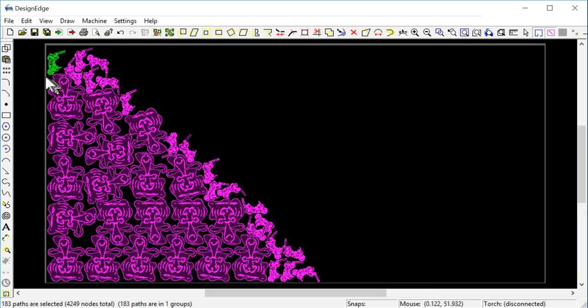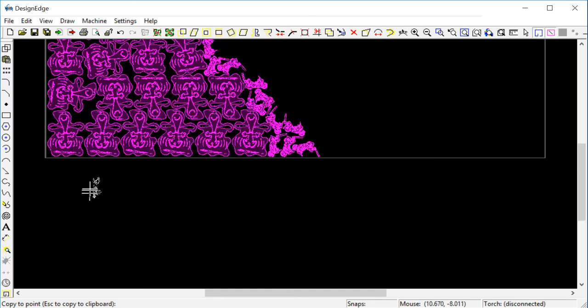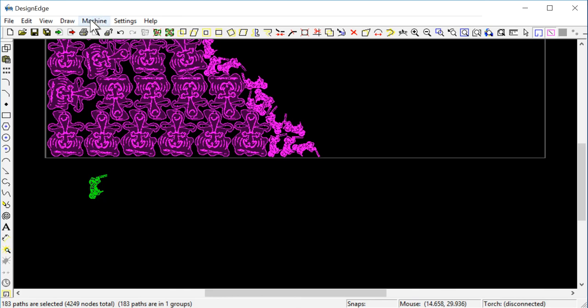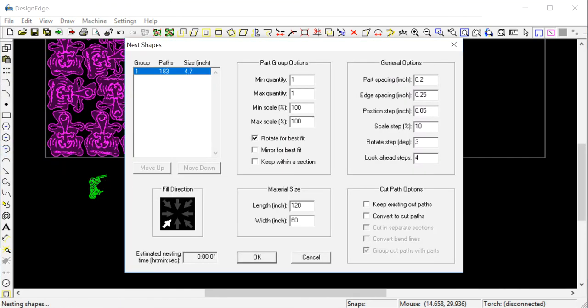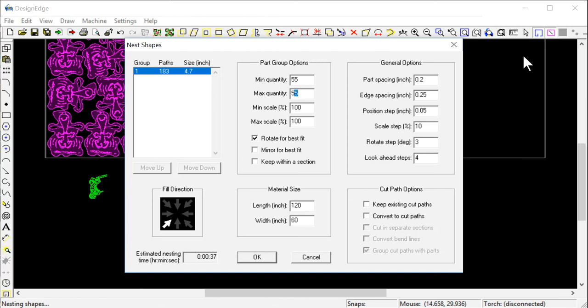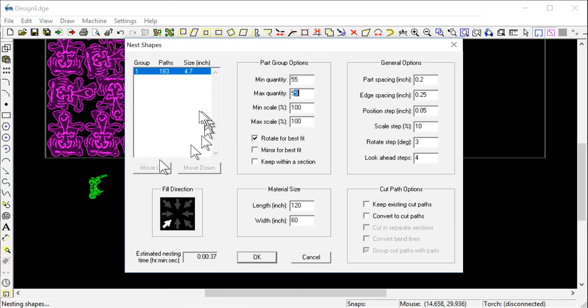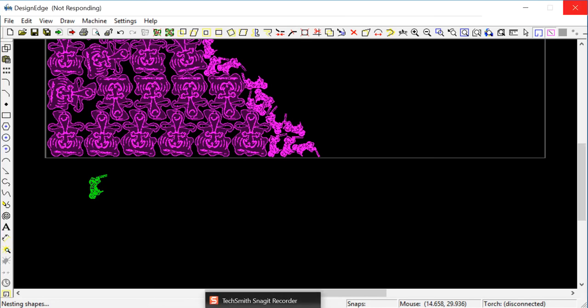Then you can turn around and take this motorcycle and copy it. Take it outside of your table, down here. And I can say machine nest shapes. I want another 50. What did I have? 20? I want 55 more of these motorcycles. Now what it's going to do is look at this work area which is 120 by 60. It's going to say, well, this area is already taken up by these shapes. So I'm going to nest wherever I can fit these that's not being used. I'm going to say okay.